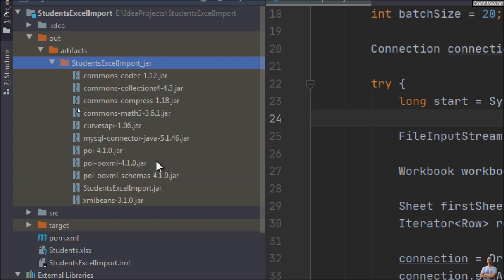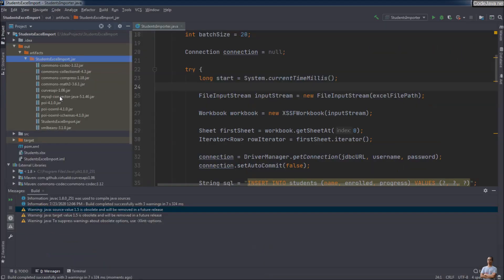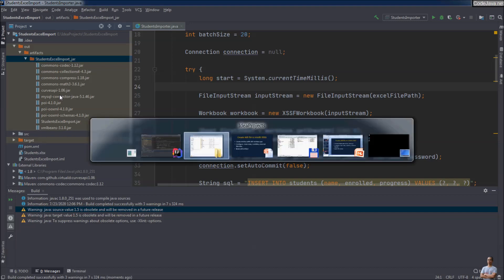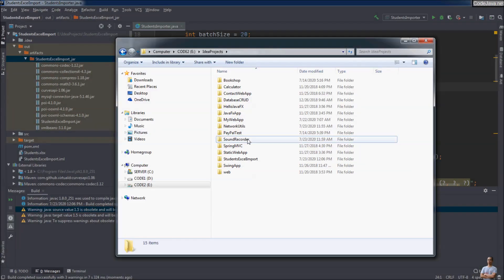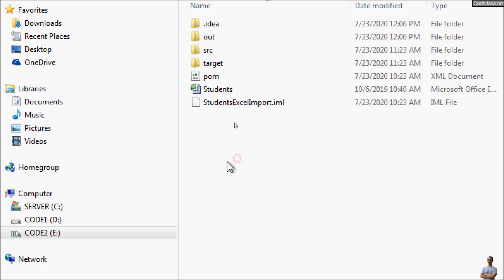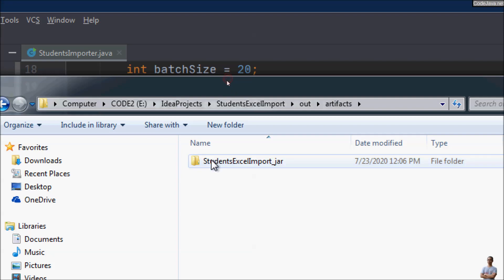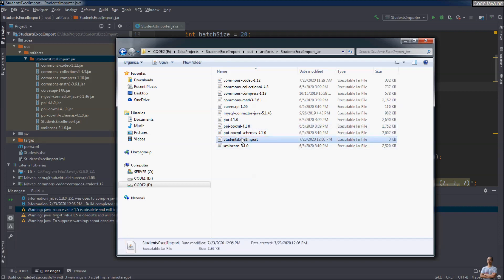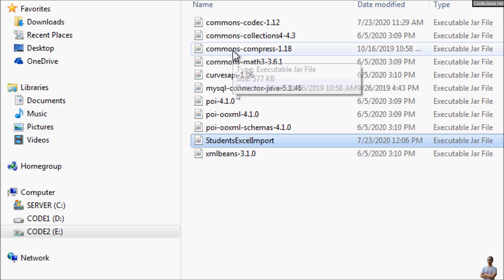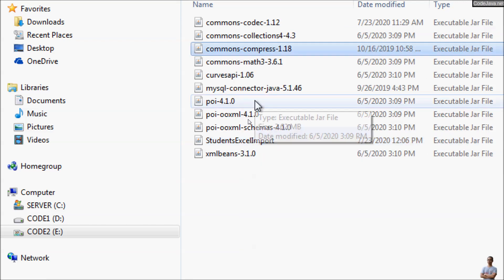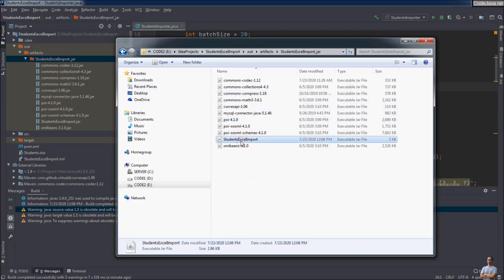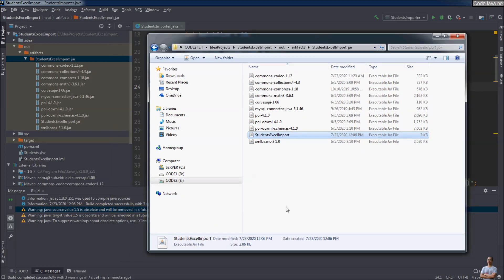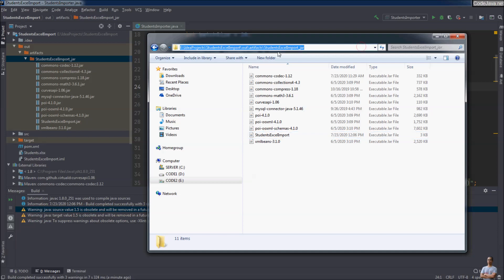Those are the dependencies — the external libraries that the program requires. Go to the project in Windows Explorer: StudentsExcelImport/out/artifacts/StudentExcelImport. You can see the main executable JAR file for the project is StudentExcelImport.jar, and the other JAR files are the external library dependencies required by this program. Now let's try to run this JAR file in the command line.